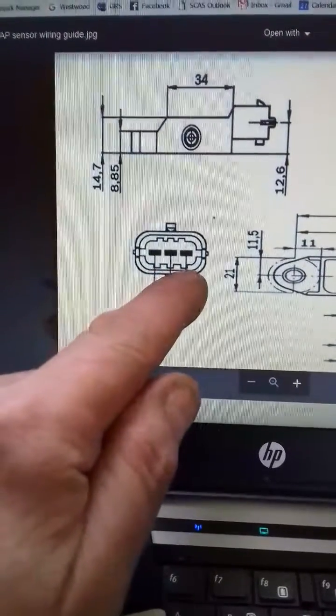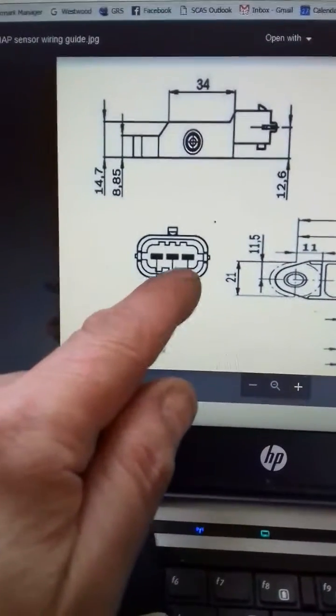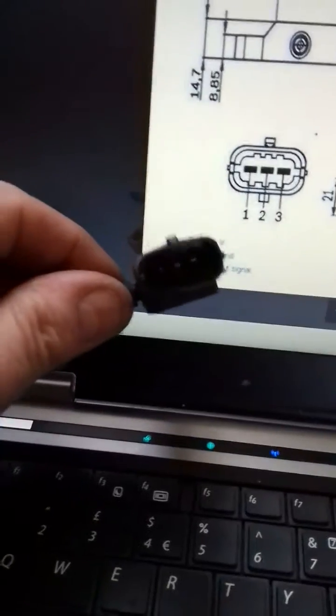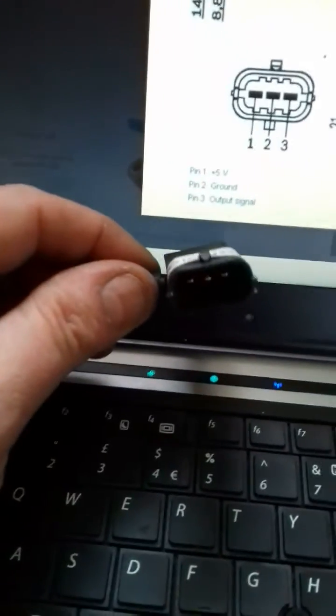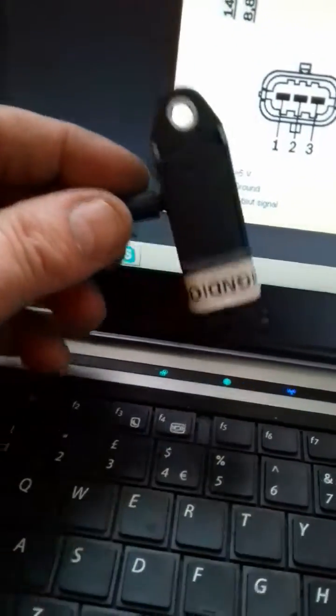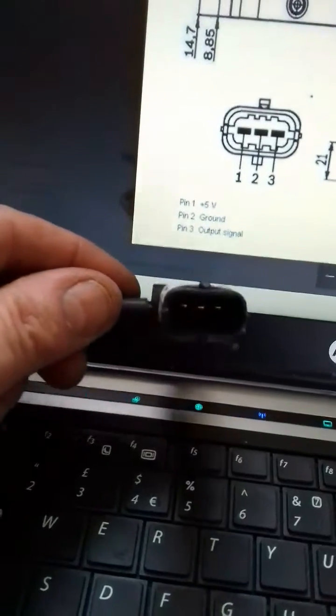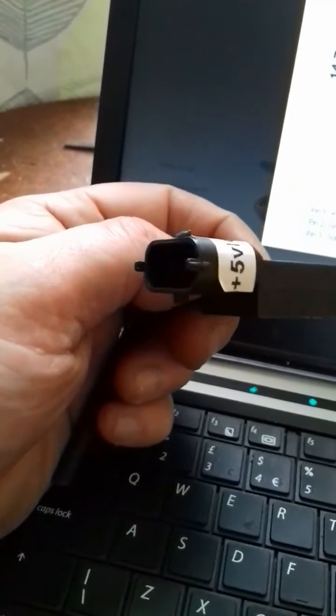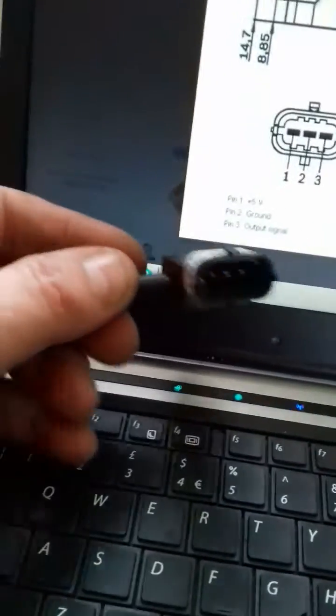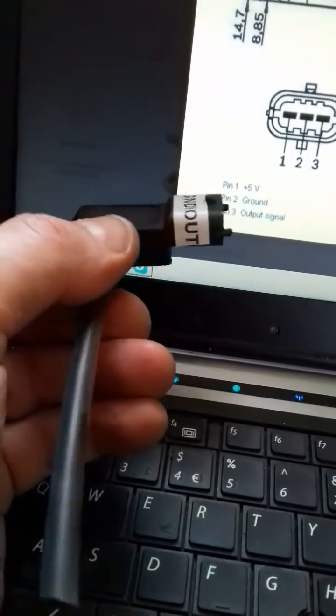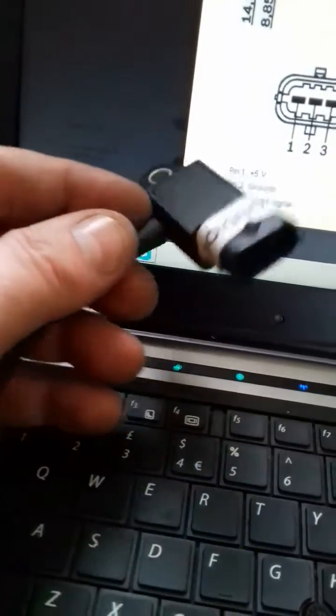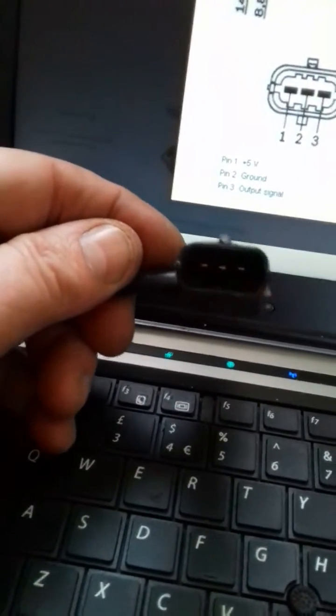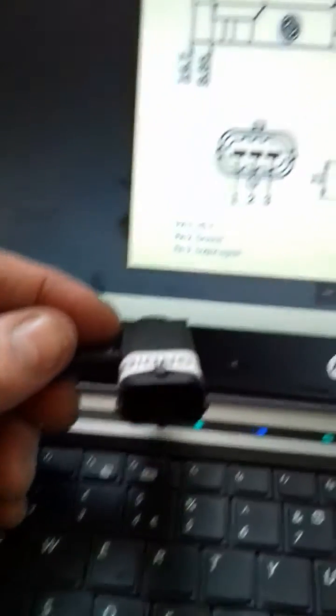I doubt very much whether you'd be able to see inside this. I can give it a go. Basically, looking at the sensor this way, the wiring is five volts to the right, ground in the middle, and then the output is on the left. So that's looking at it this way around.